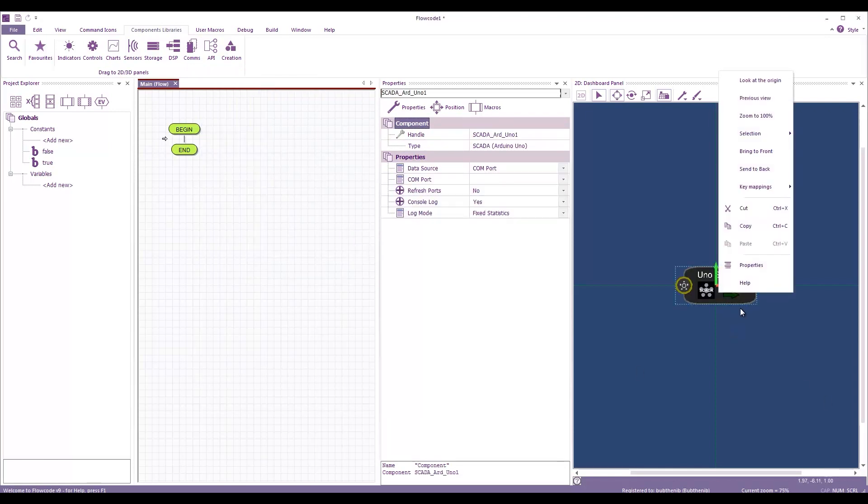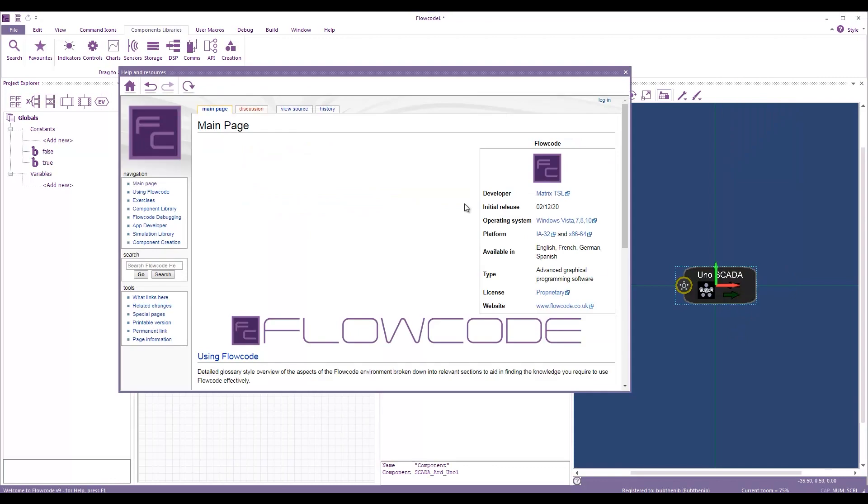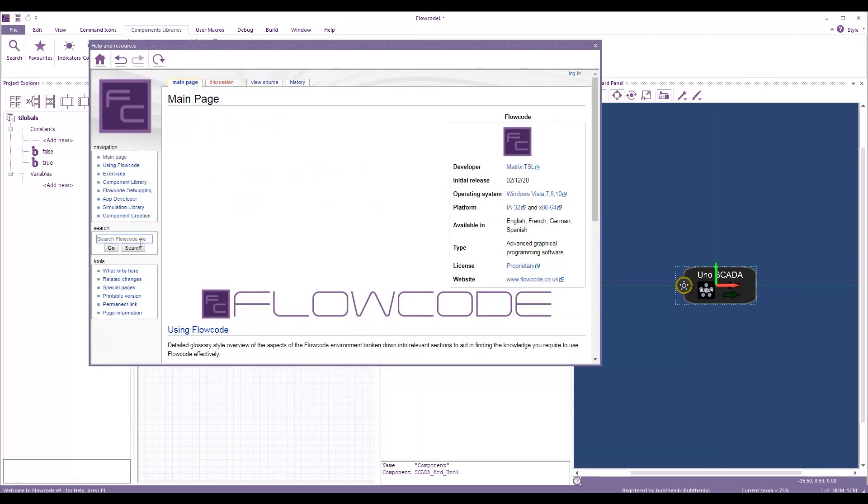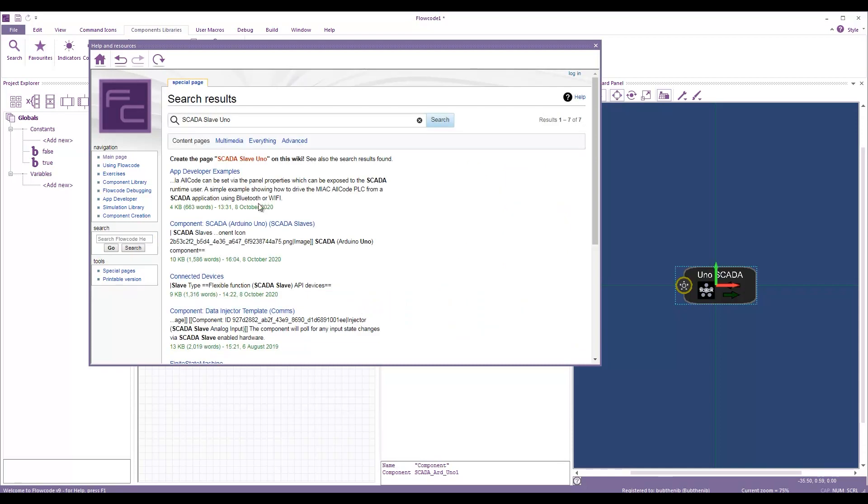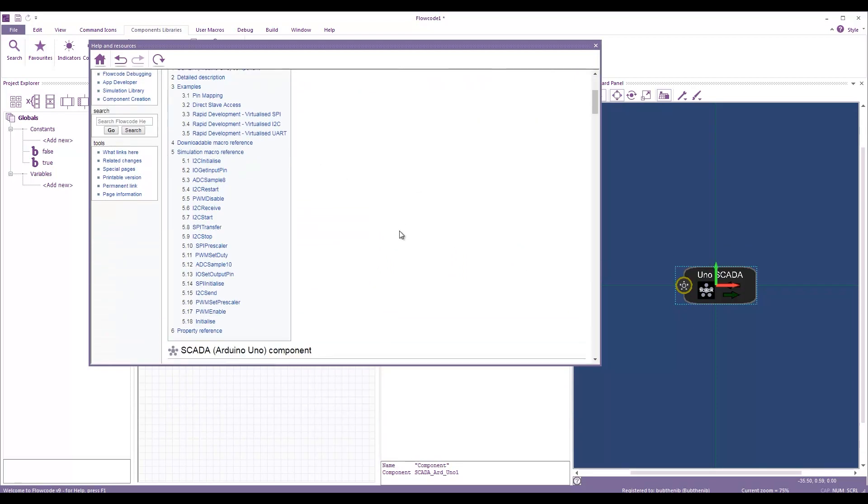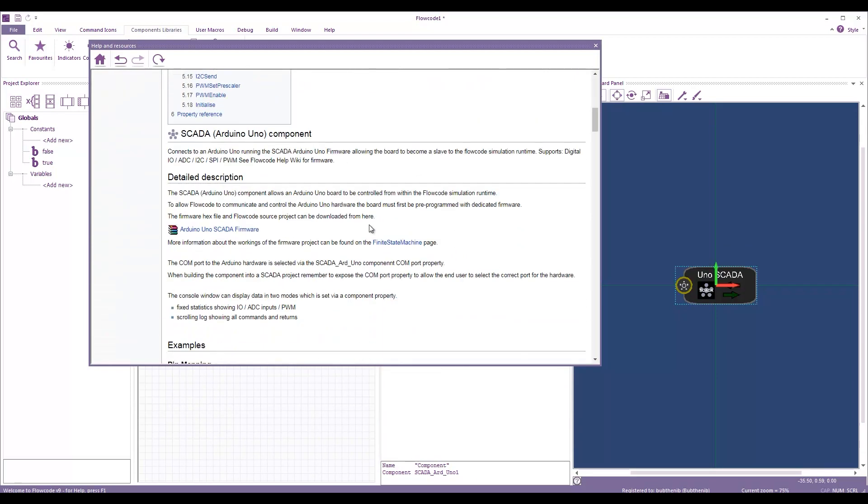If I go to the help file, to the wiki, and I type in SCADA slave Uno, then here we have the component help file. And you can see that here we have the firmware available to download and load onto Arduino.